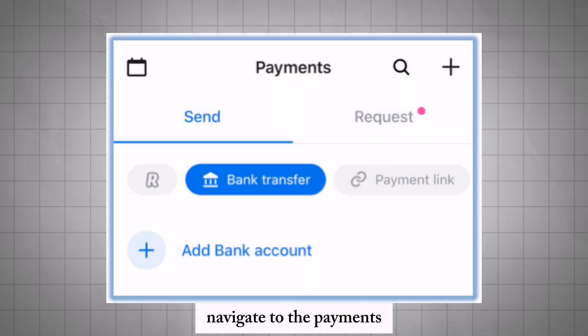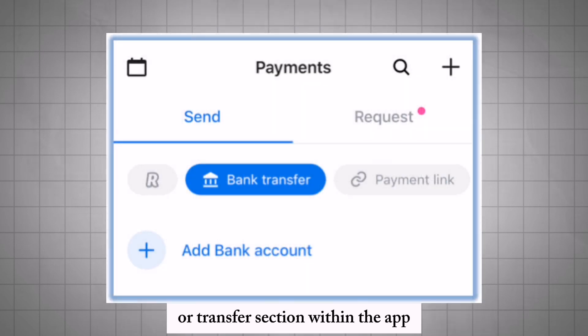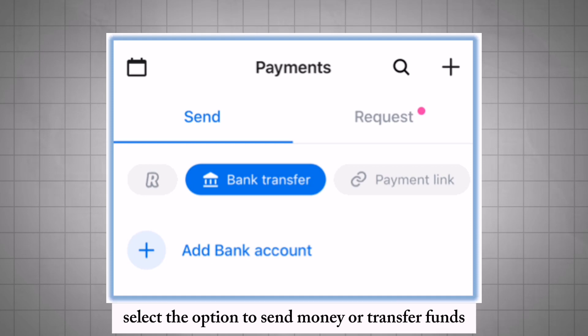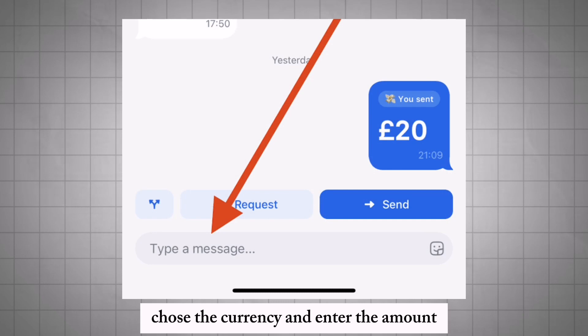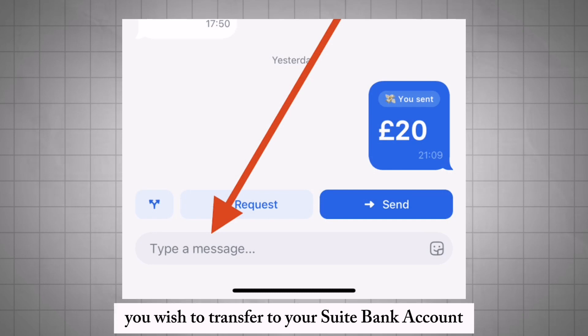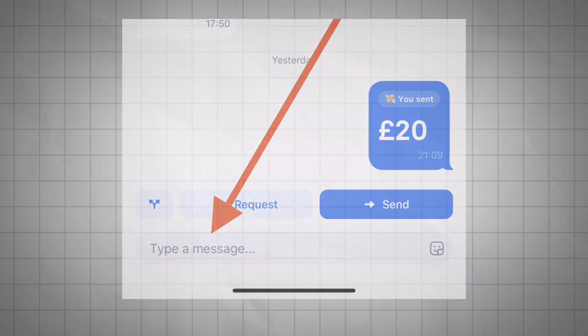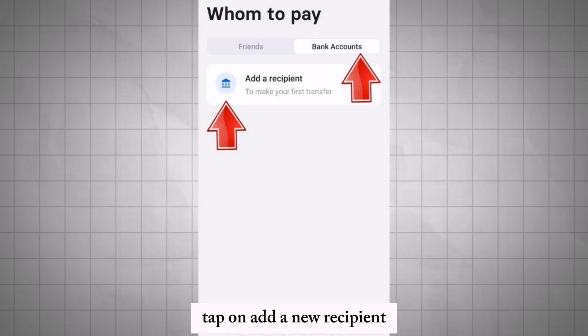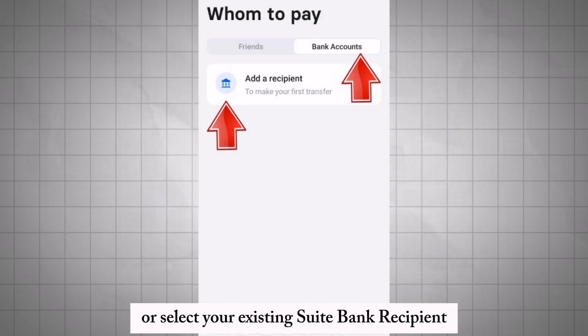Navigate to the Payments or Transfers section within the app. Select the option to send money or transfer funds. Choose the currency and enter the amount you wish to transfer to your Sweetbank account. Tap on add a new recipient or select your existing Sweetbank recipient.